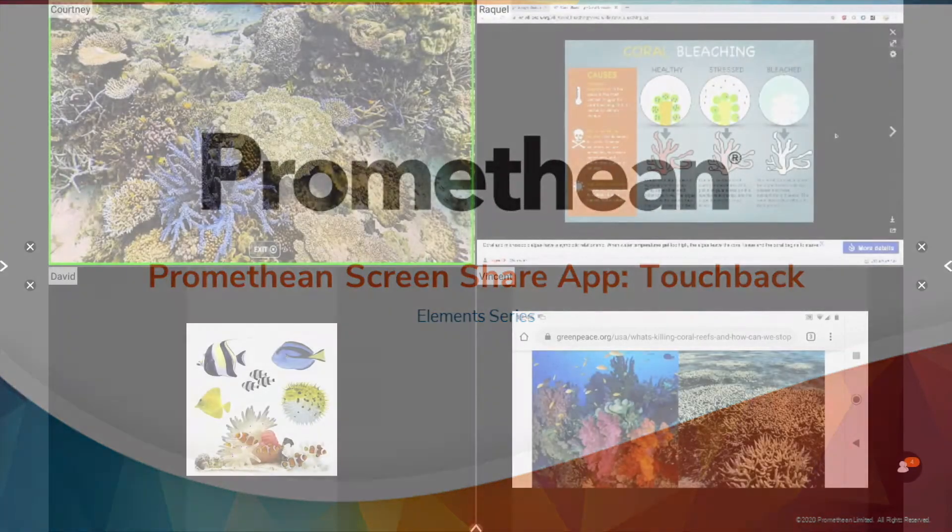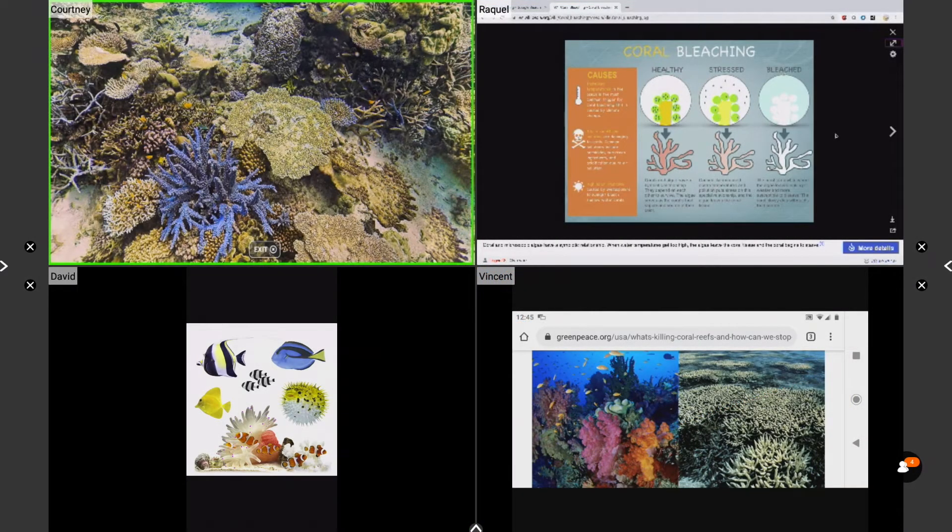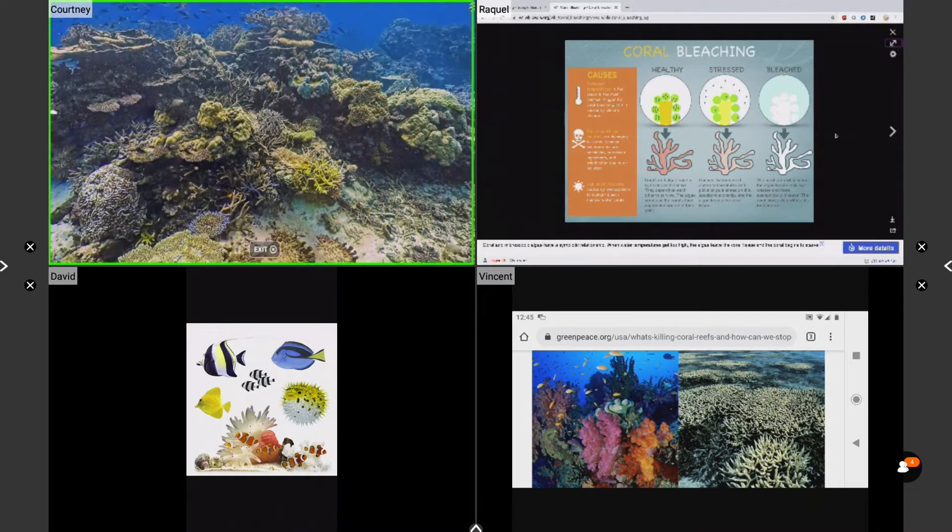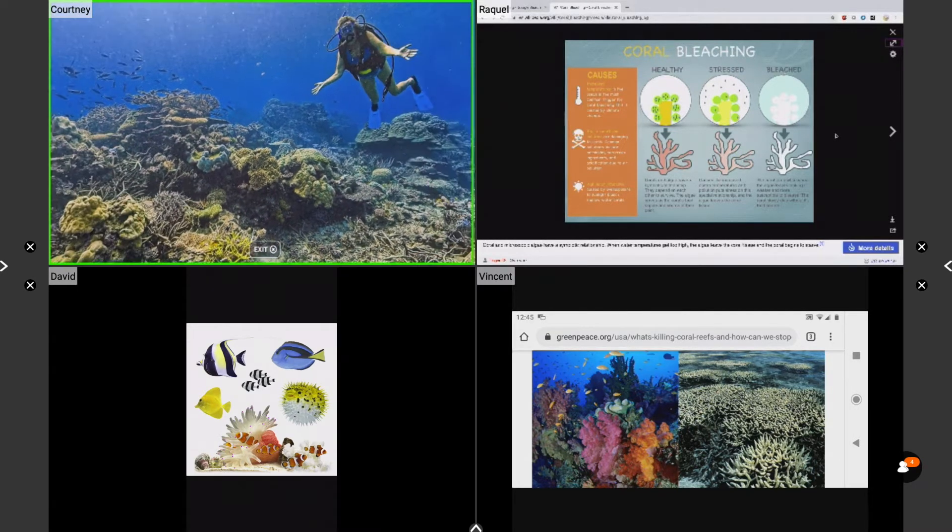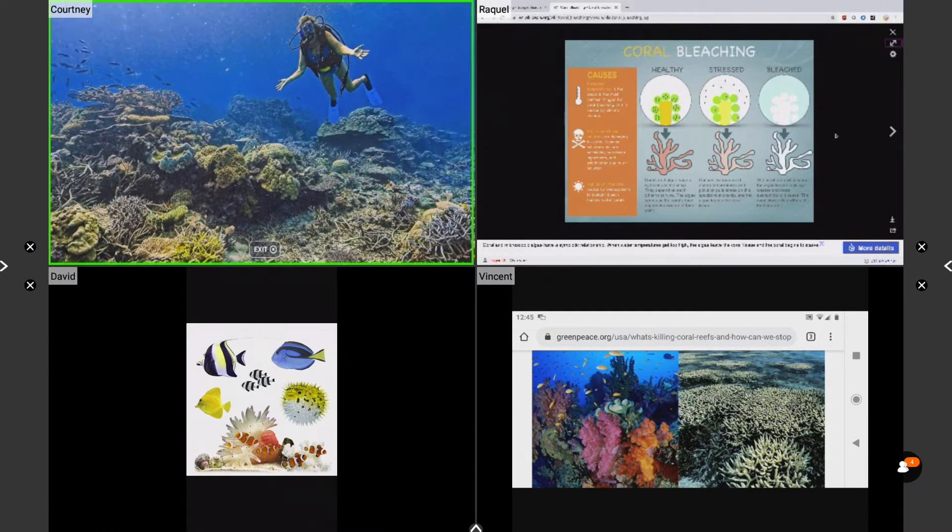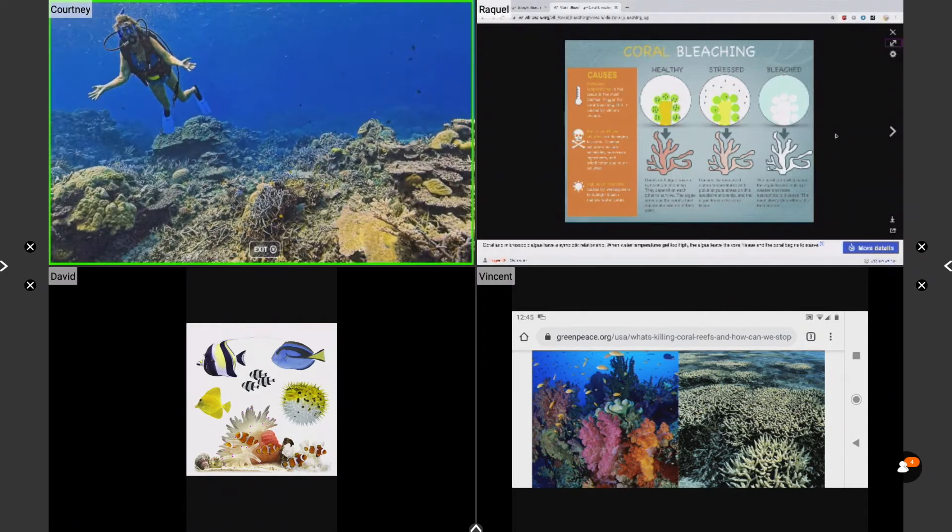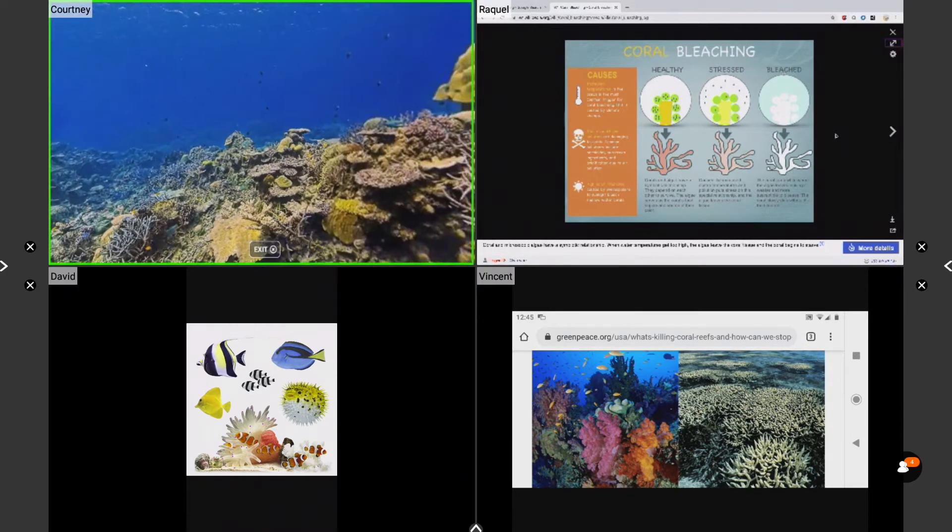Promethean users have been asking for touchback capabilities and we've heard you. The Promethean screen share app now allows for touchback on connected student devices, allowing you to interact with and navigate these devices in real time.